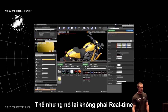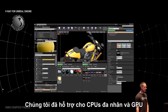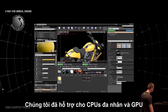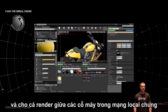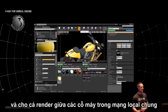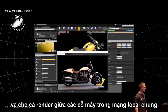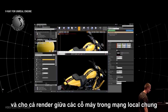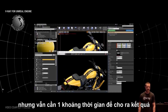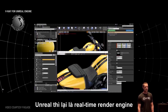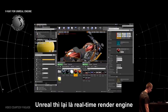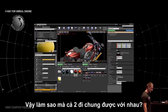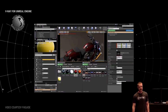The result is very good, but it takes a while — it's not real-time. We support multi-core CPUs, GPUs, and distributed rendering across multiple machines in a local network, but it still takes a while. Unreal is obviously a real-time render engine, so how do the two go together?